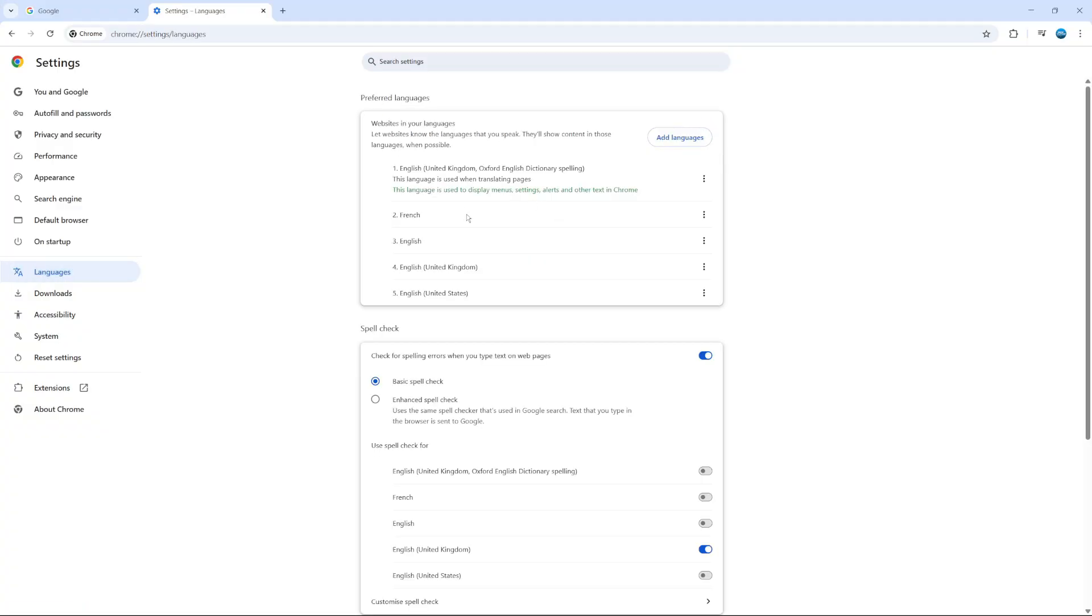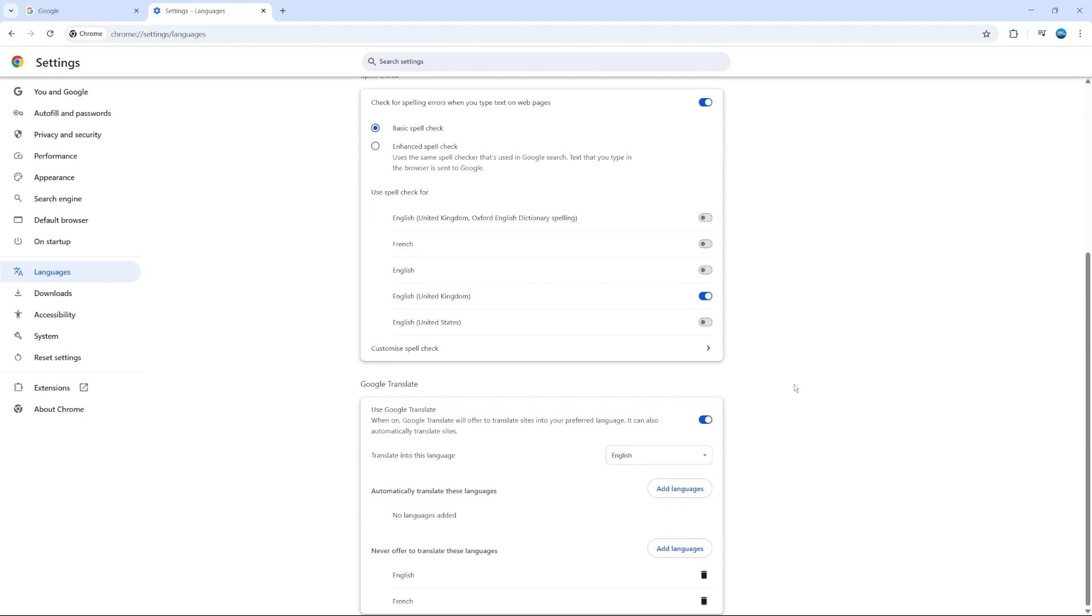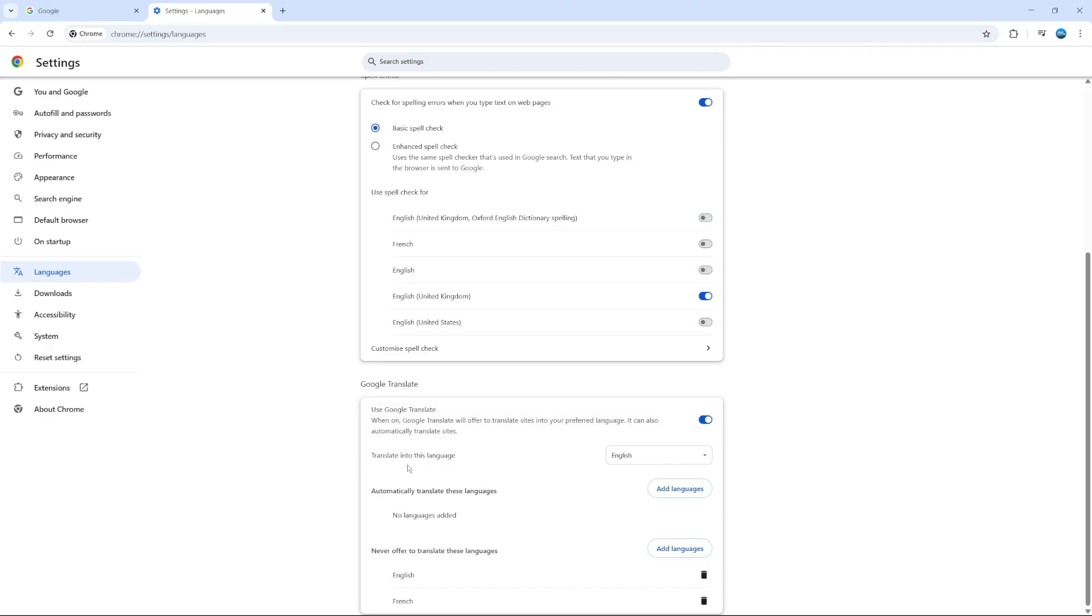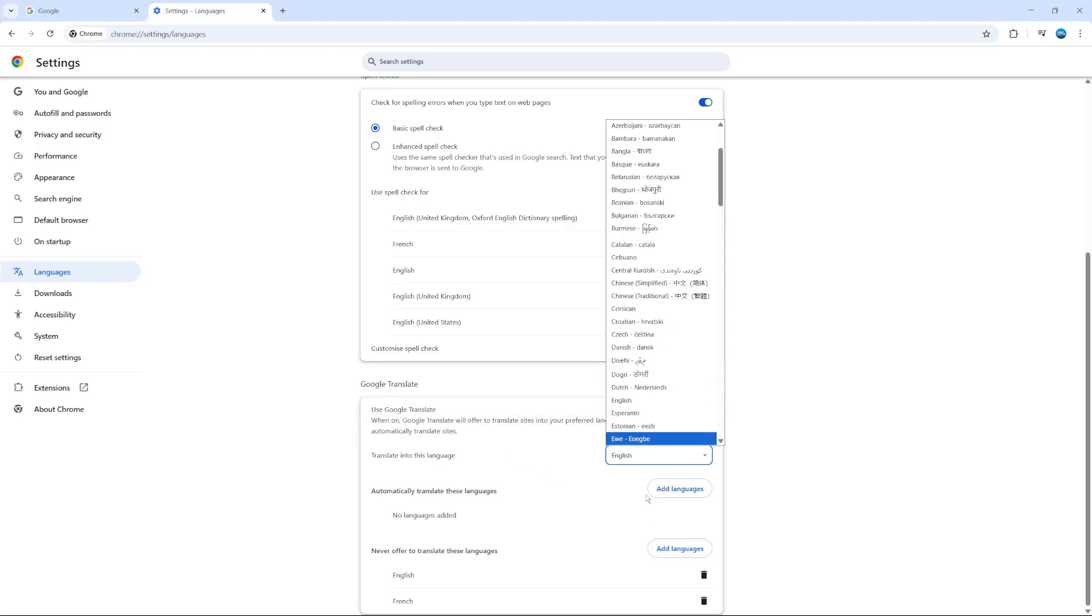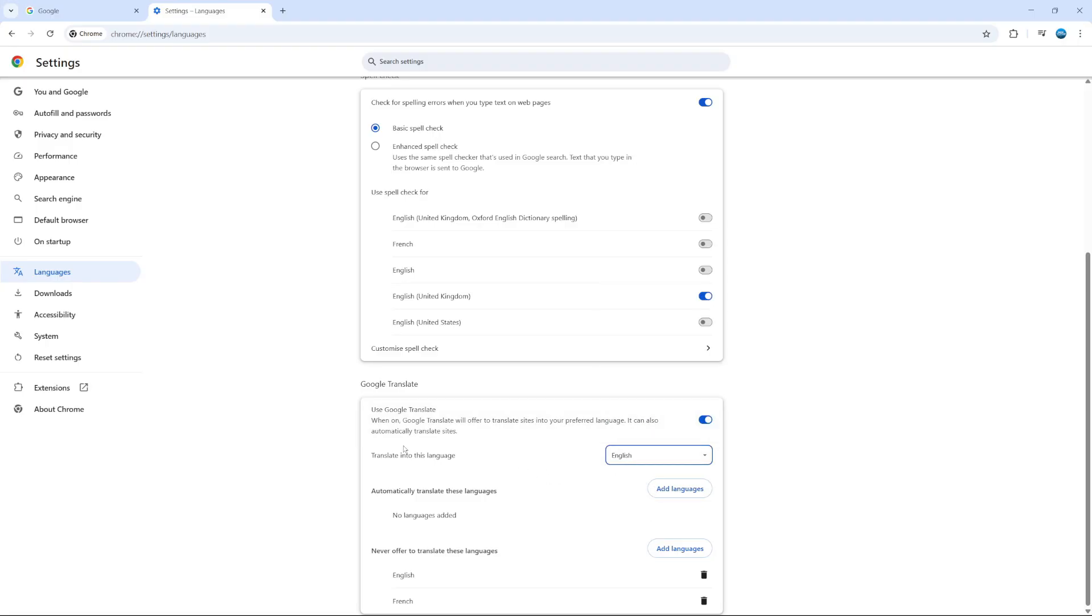This way you can come to add different languages. So we're going to scroll down to the Google Translate section. Now, as you can see, it says when this is turned on, Google Translate will offer to translate sites into your preferred language, and it can also automatically translate sites. So what this basically does is it translates sites into a language which is selected from the box here.